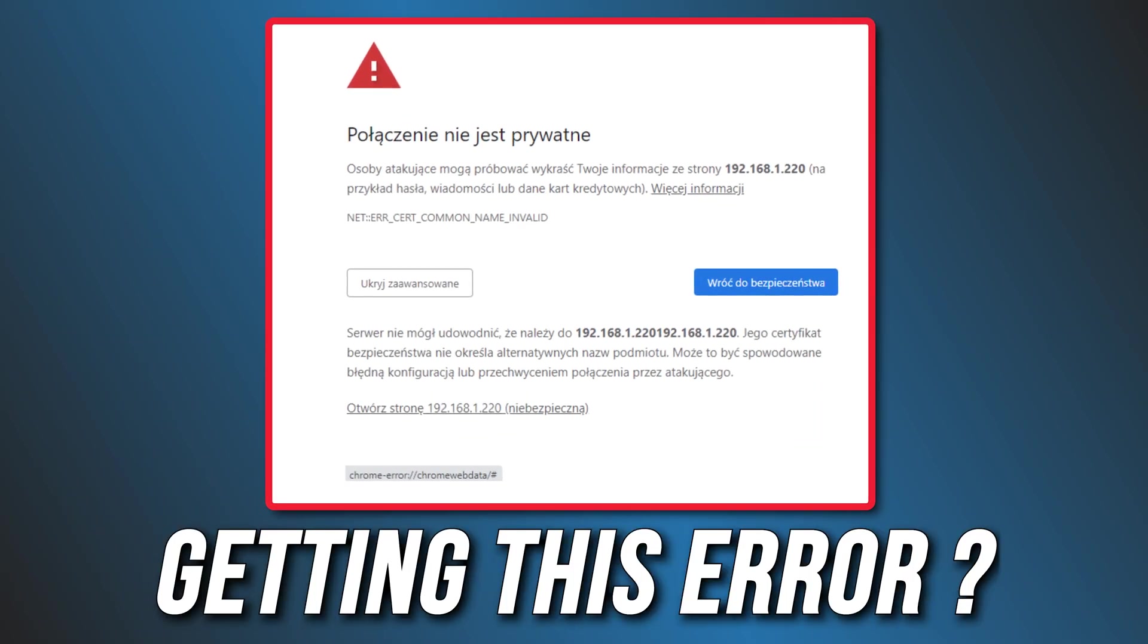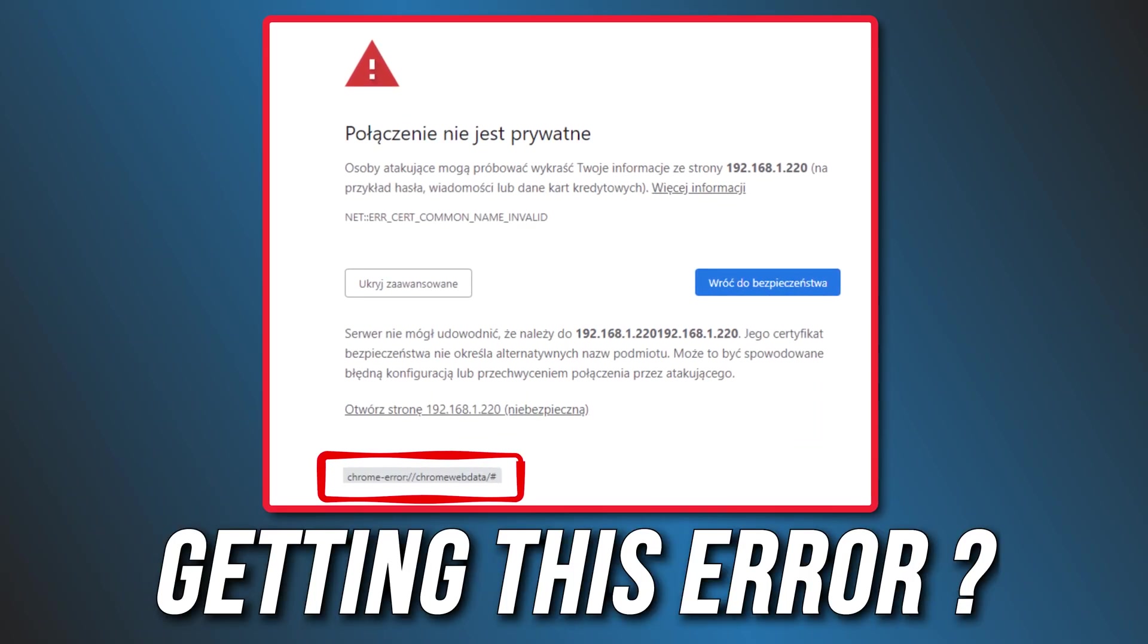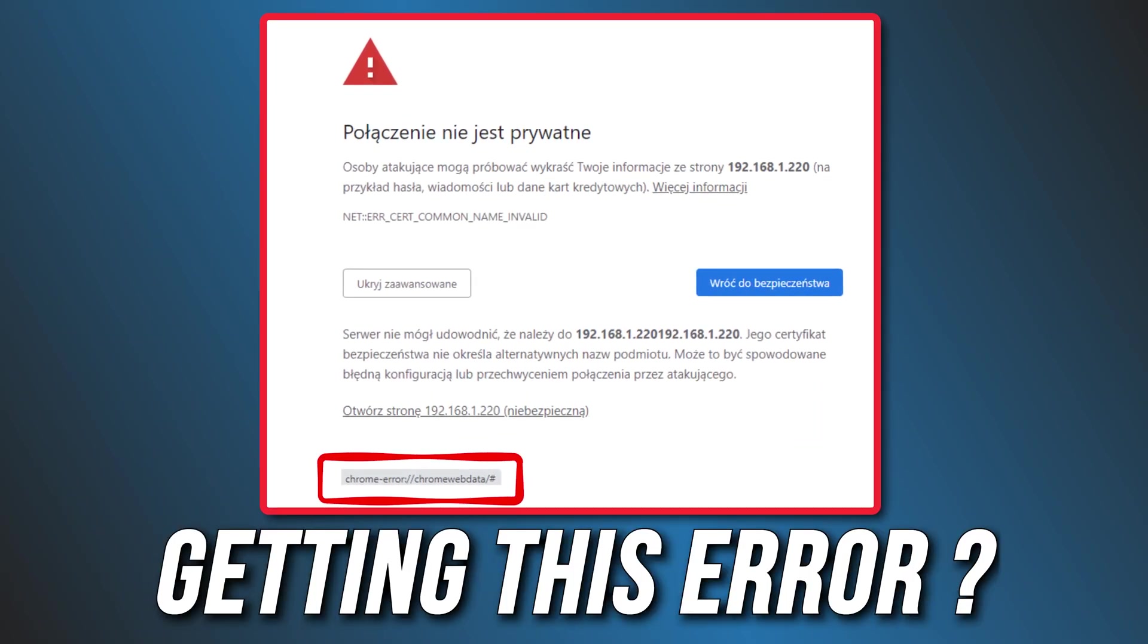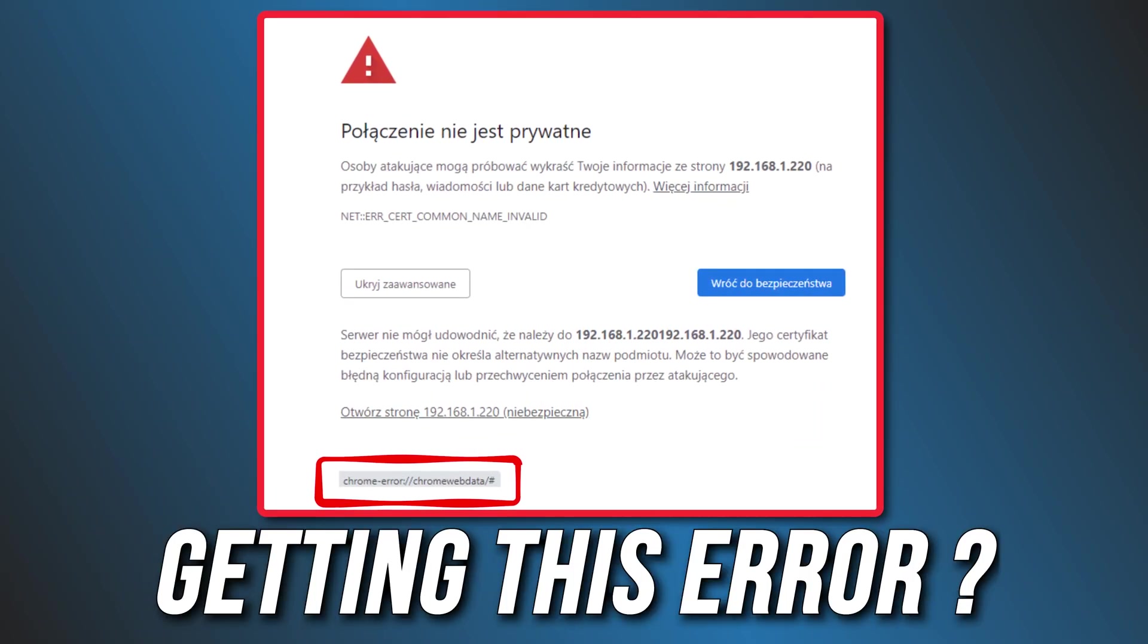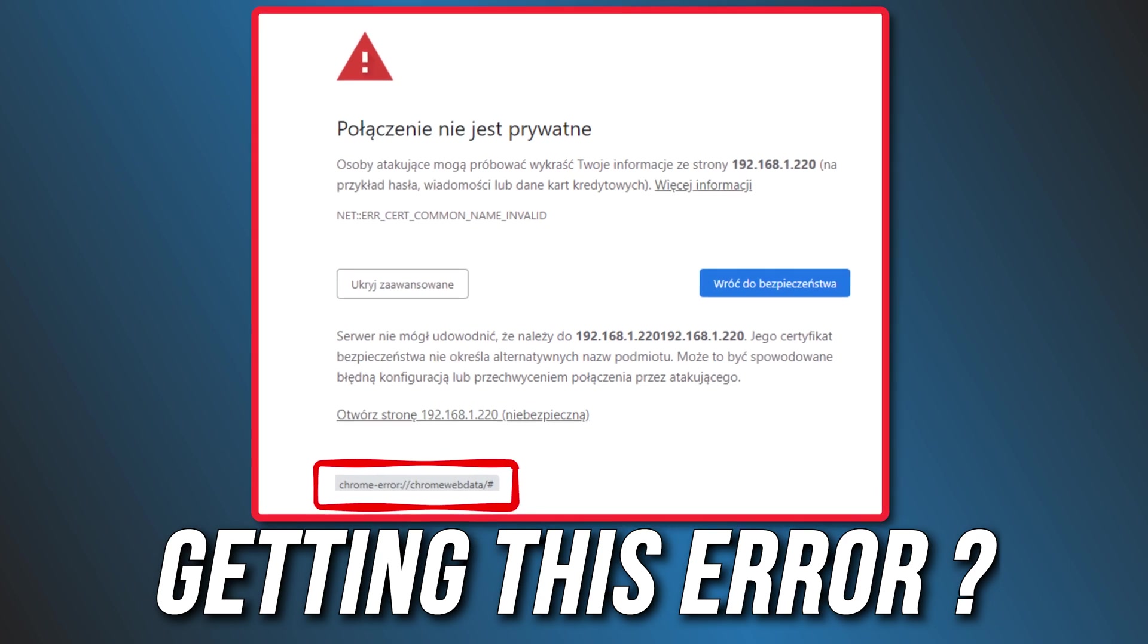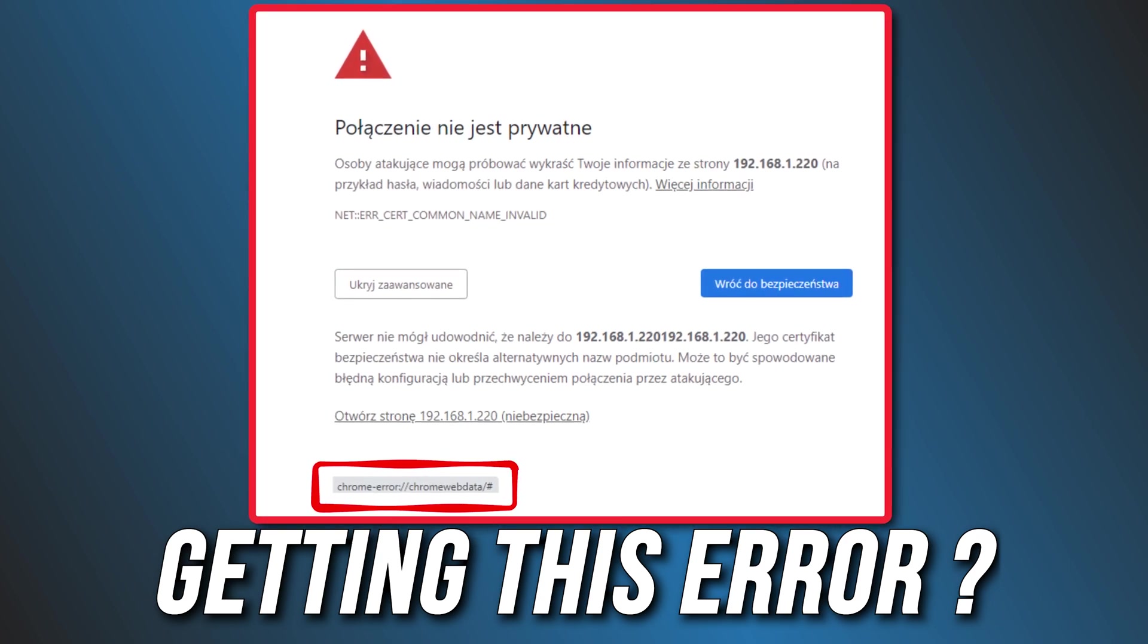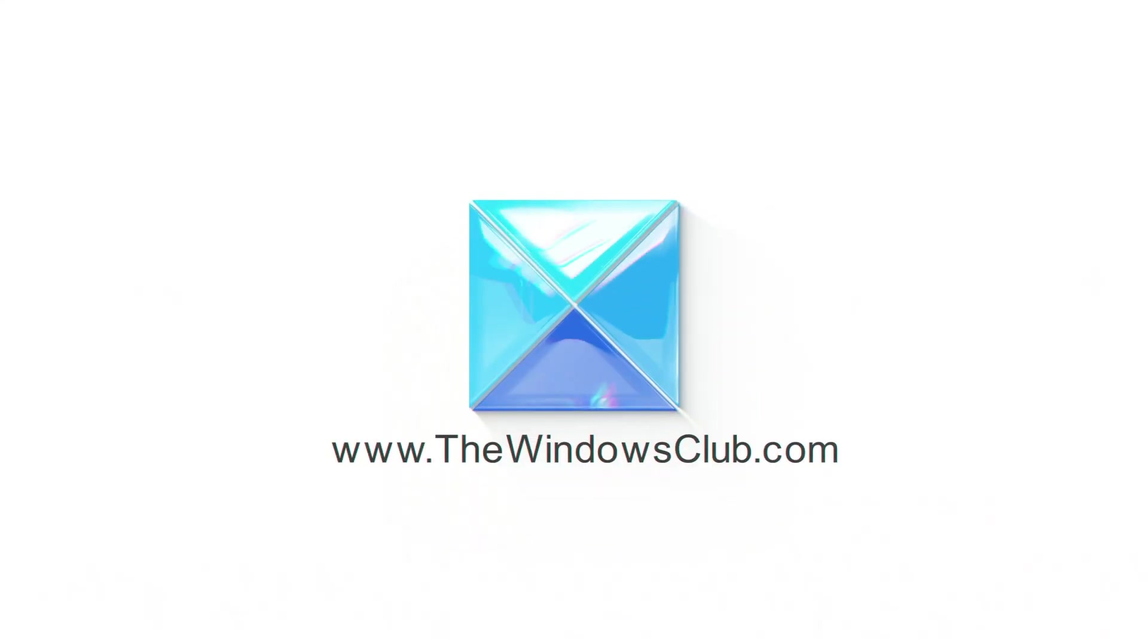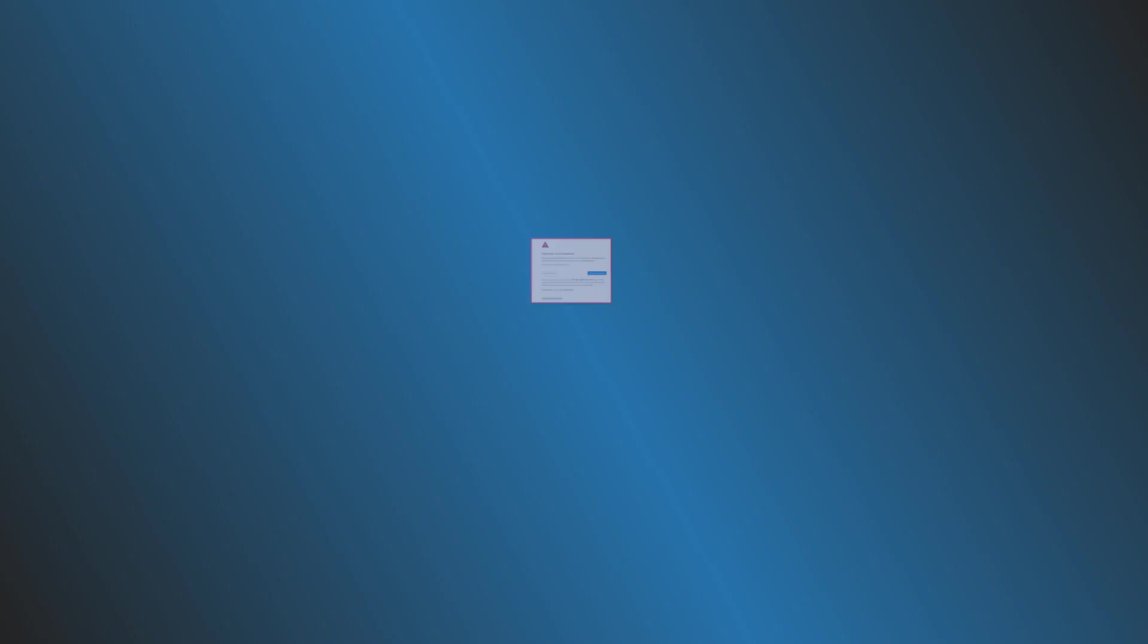Getting the Chrome error Chrome web data issue when visiting some websites? Here are 5 ways you can fix it. This is the Windows Club.